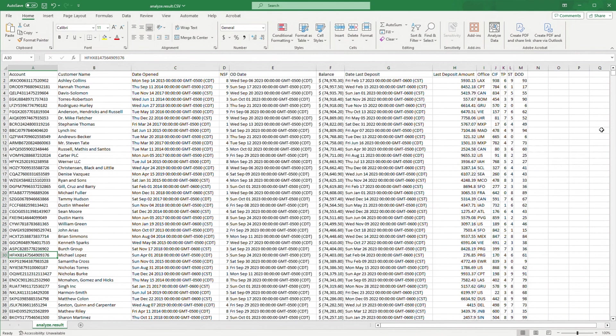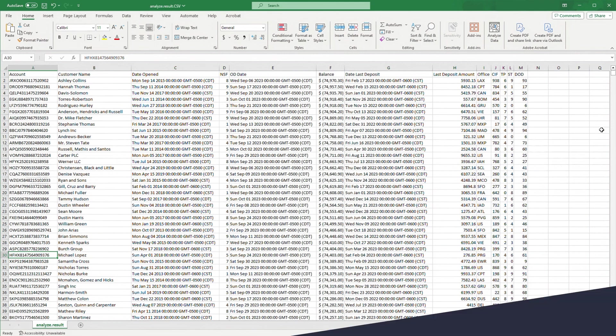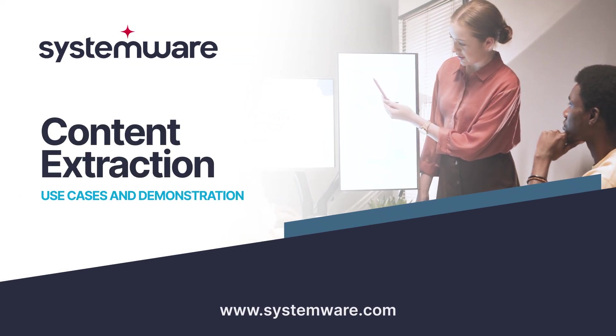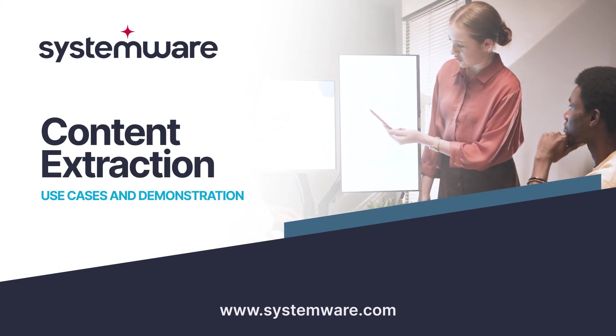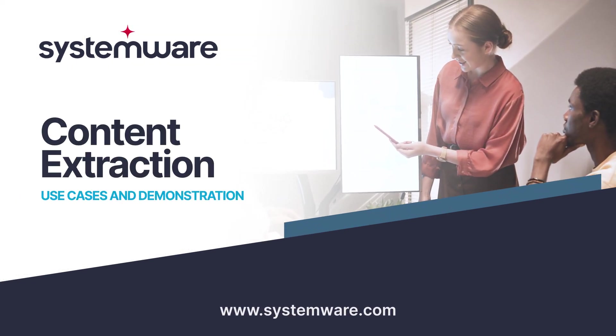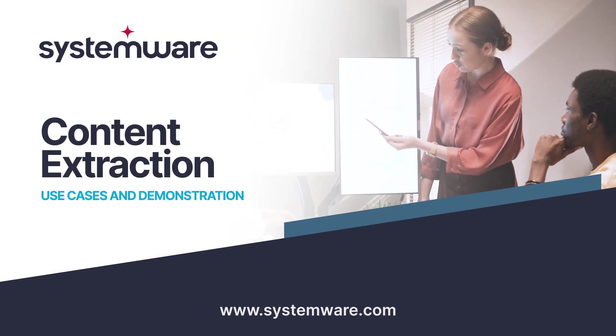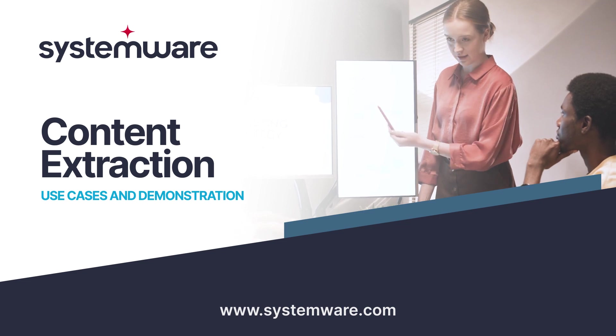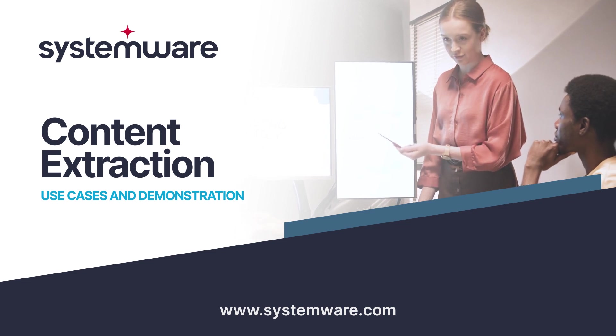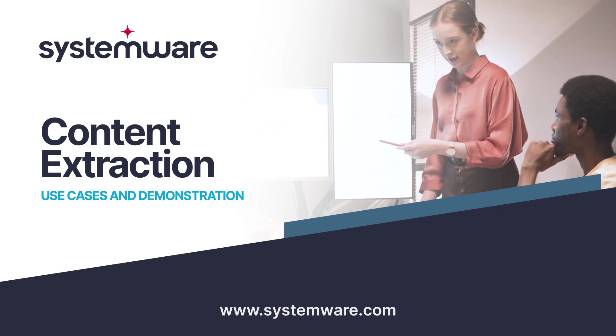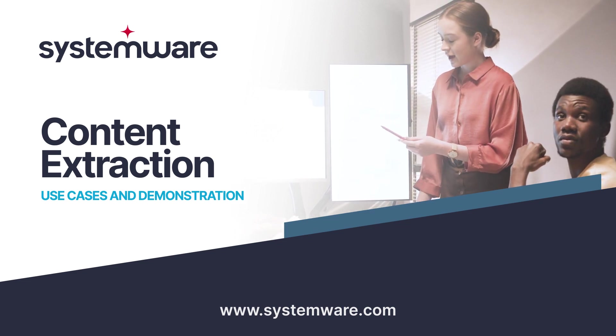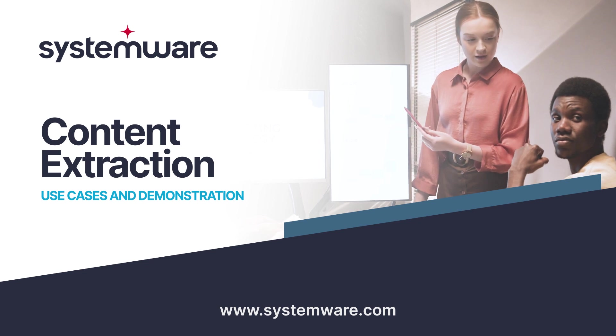And unfortunately, that's a scenario we often encounter in the field. In the next video, I'll show you a more advanced extraction that combines the power of Systemware's intelligent indexing with the content extraction tool to create a tailored report you can use time after time.